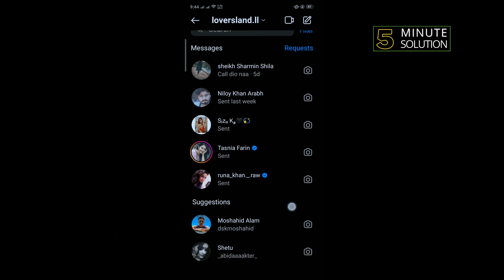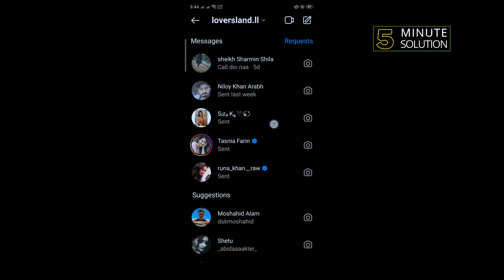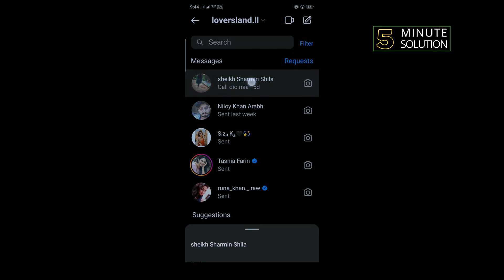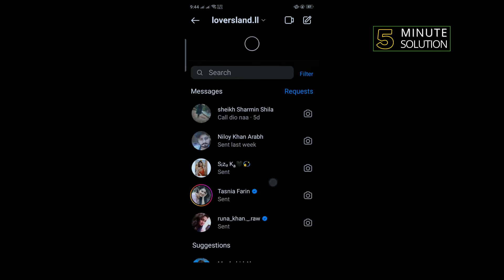So right now I'm in messenger chats and here we can see no option to delete all chats at once.